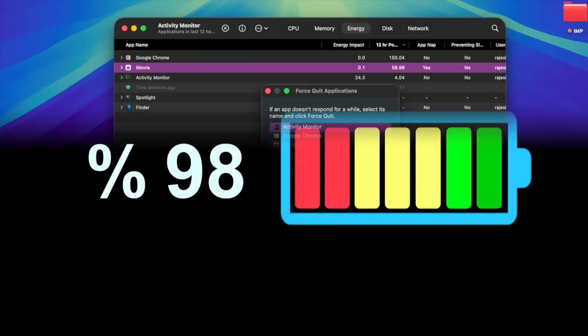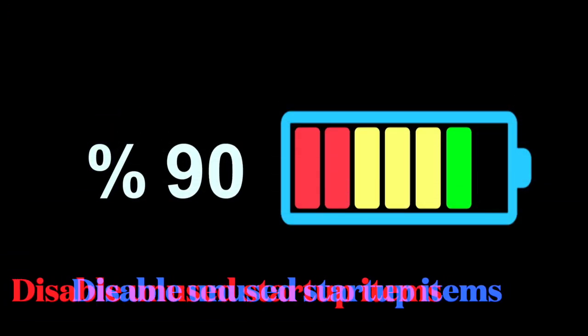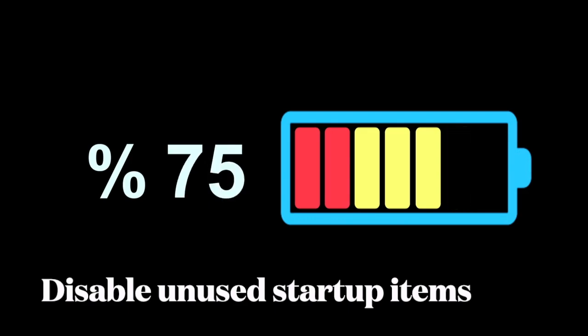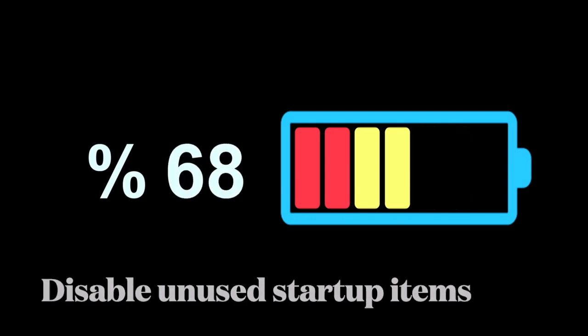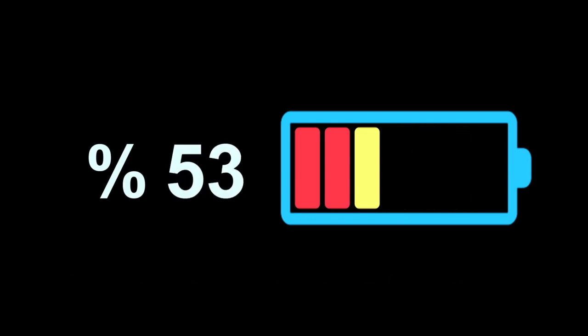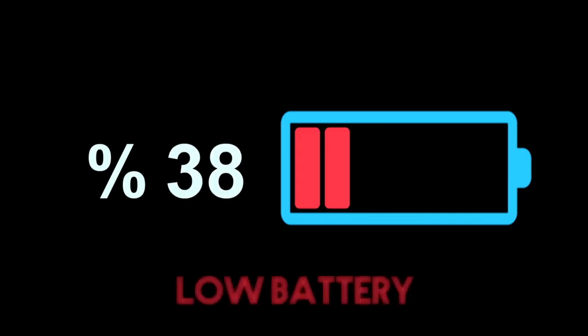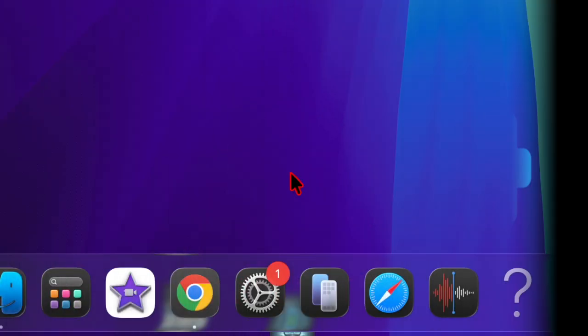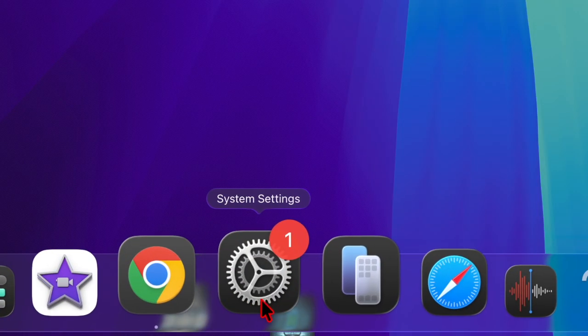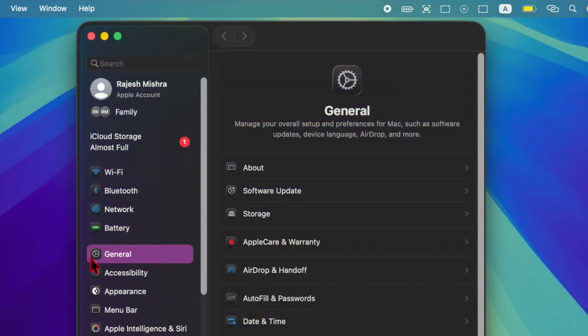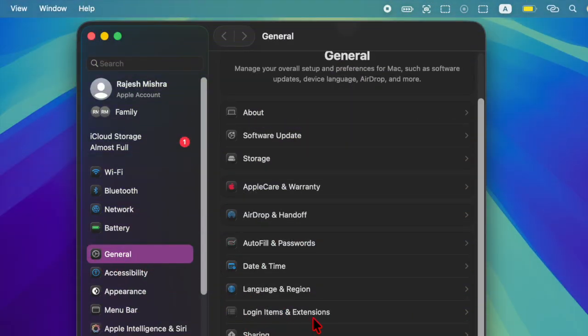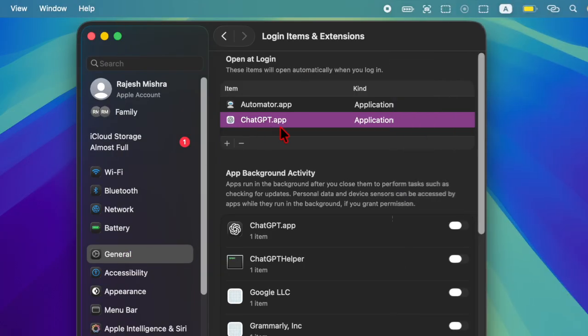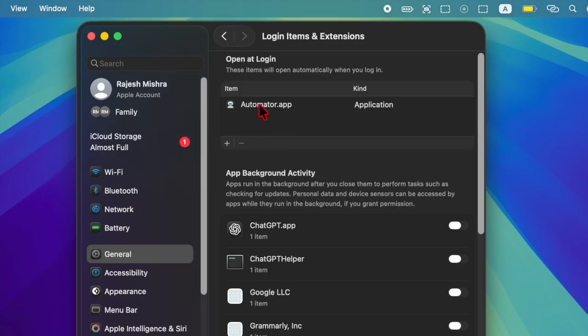Next up, I suggest you disable all unused startup items on your macOS device. Apps that auto-launch can drain power right from startup. Just head over to System Settings on your Mac, then choose General, select Login Items and Extensions, and remove all unnecessary items to ensure they don't eat into precious battery.